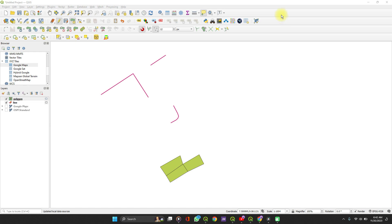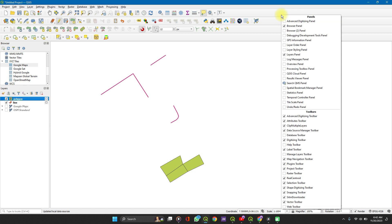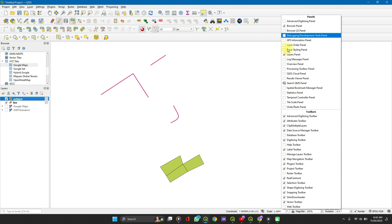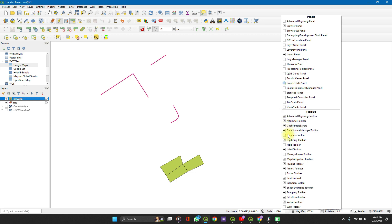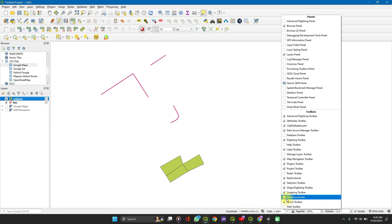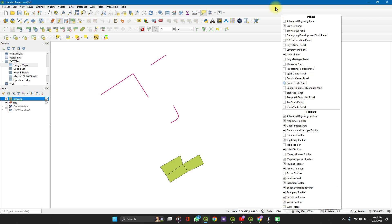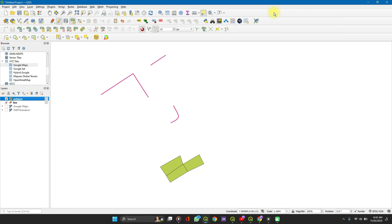For this video, we'll be working with different tools. We'll need our layers panel, so check this box. We'll need advanced digitizing toolbar, digitizing tool, selection, snapping, and selection toolbar. Check all those tools so that you won't have a hard time finding them.